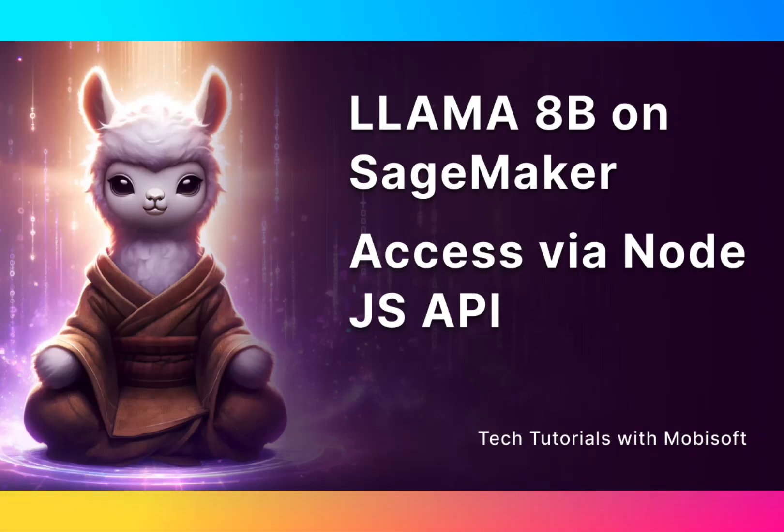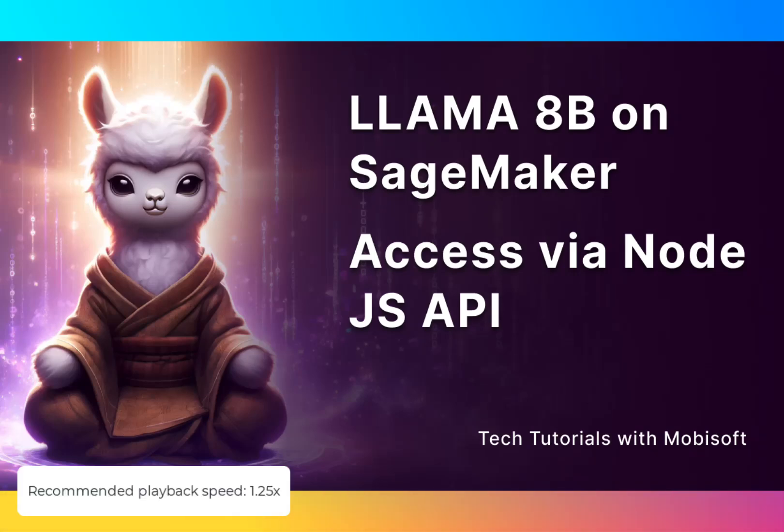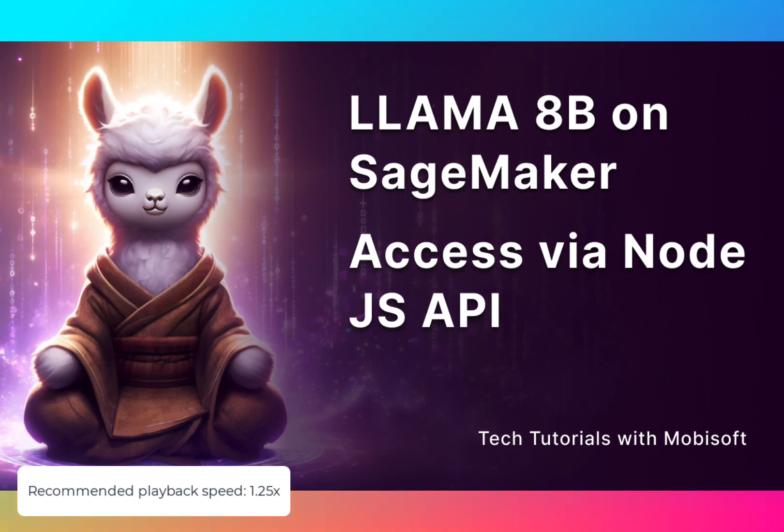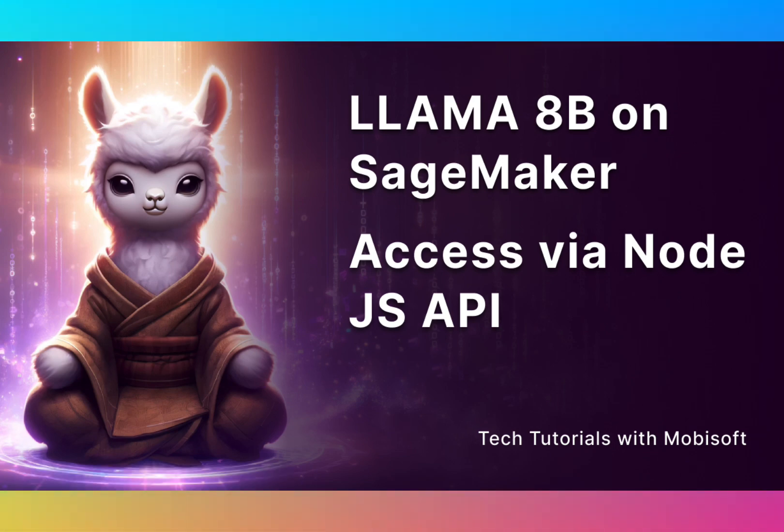Hello friends, welcome to Tech Tutorials with Mobisoft. In this video, we are going to see how to use Amazon's SageMaker to deploy Meta's Llama 3.1 8 billion Instruct model.